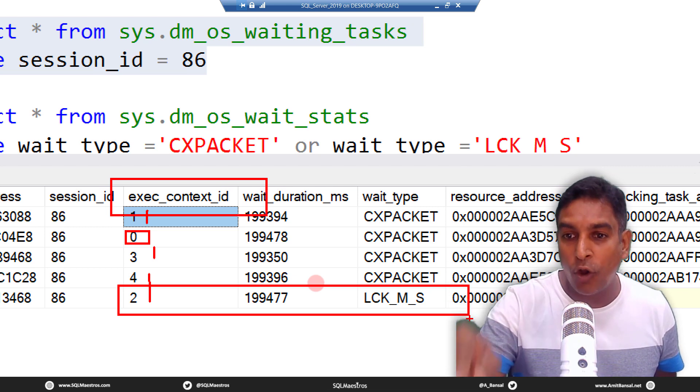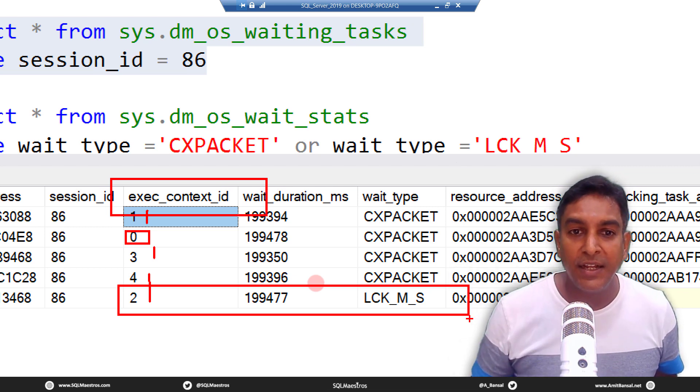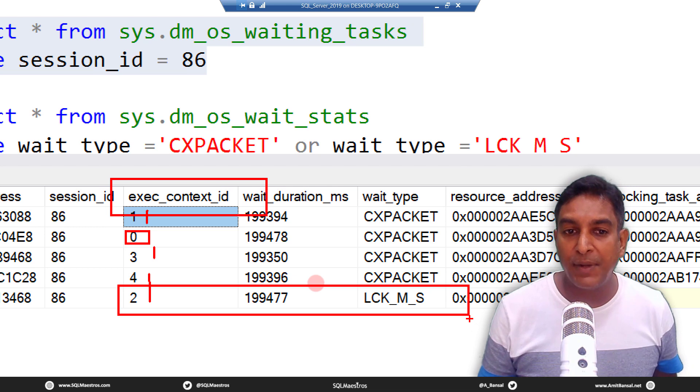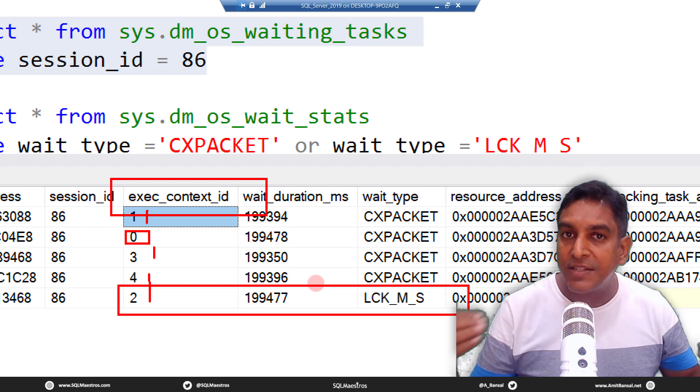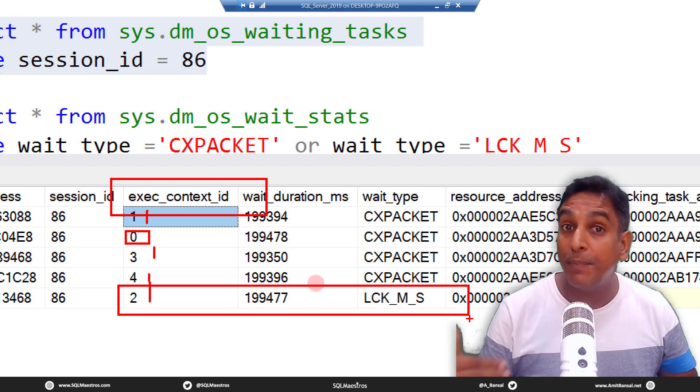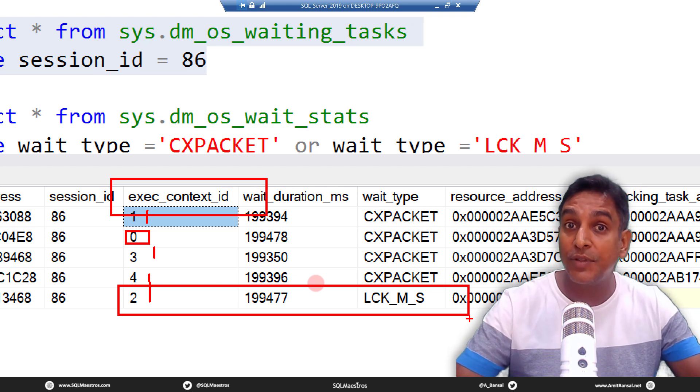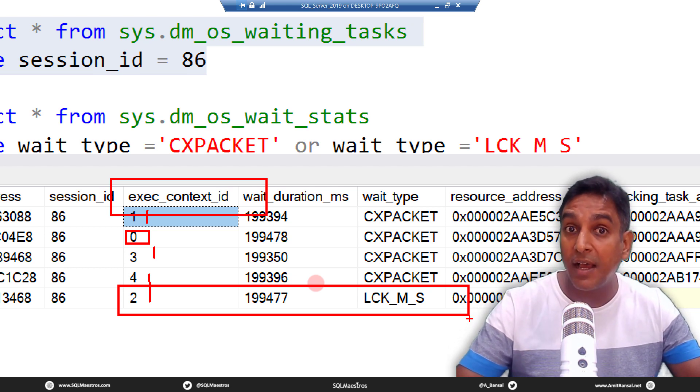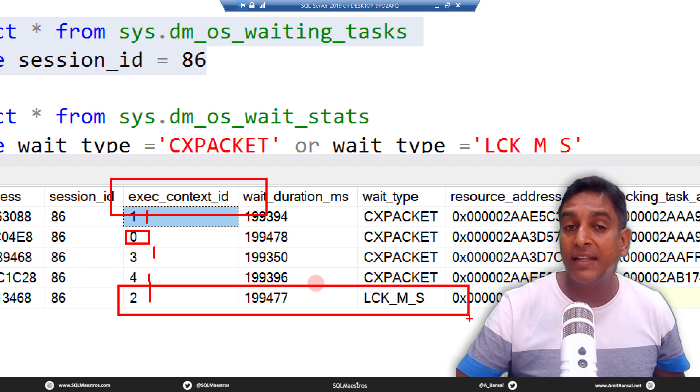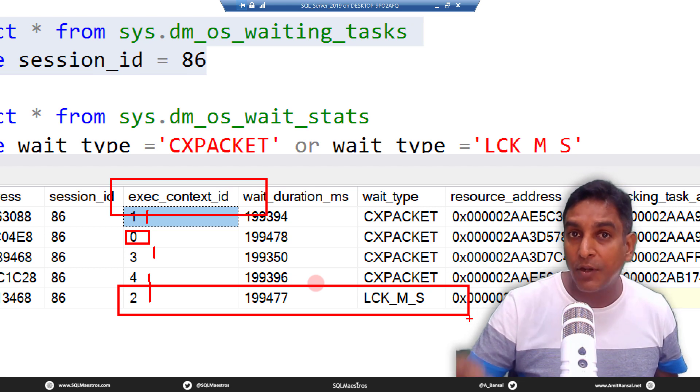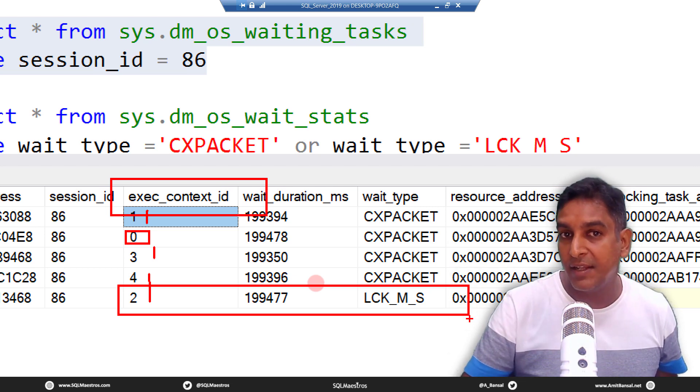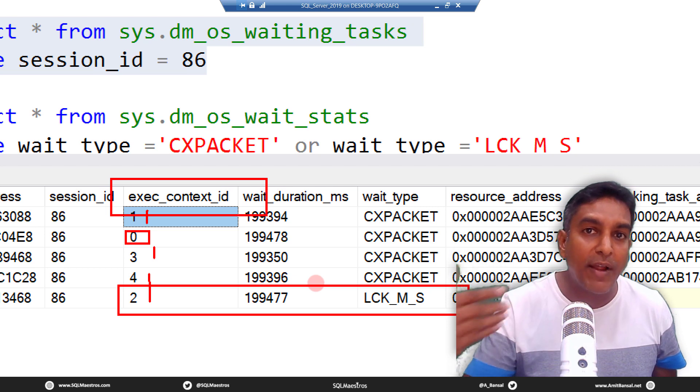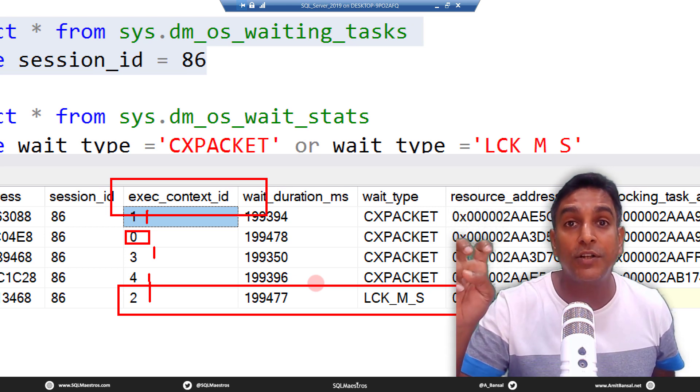You can see that one of the threads here, execution context 2, is waiting on LCK_M_S right. That is what I was talking about, lock mode shared. So in hindsight, what really is happening is while other threads are able to do their job, they're not being blocked, they get access to their rows, their set of data, but at least one thread gets blocked out there because this is that thread, execution context ID 2, which is trying to access those locked rows and it's being forced to wait and the wait type is LCK_M_S.